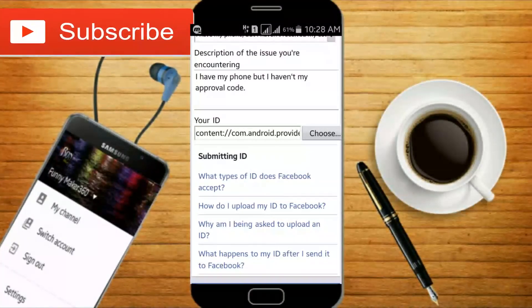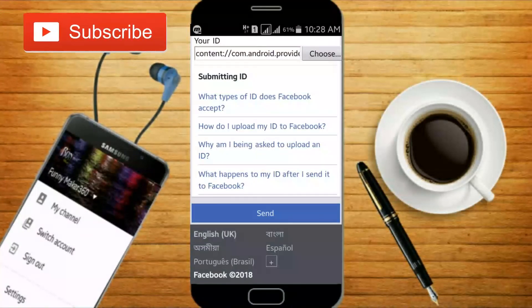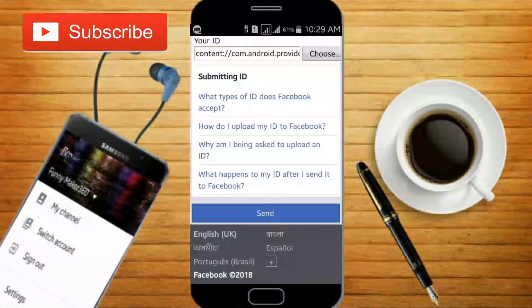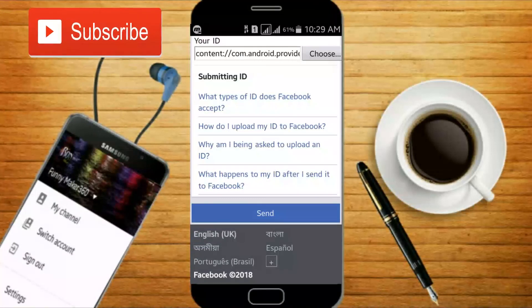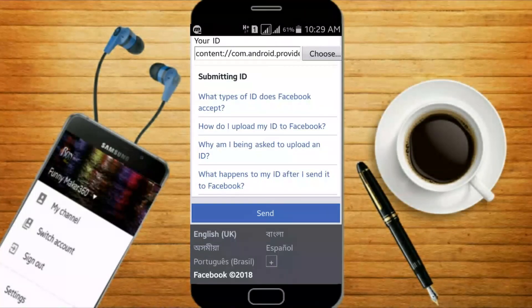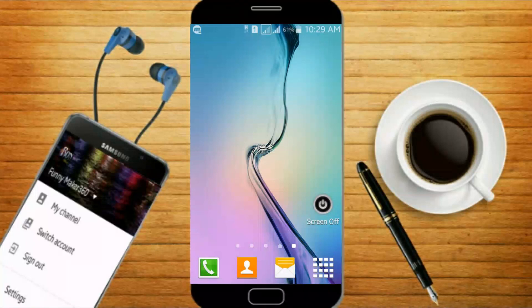So, I'm going to show you how to click on this video. I'm going to show you how to click on this video.